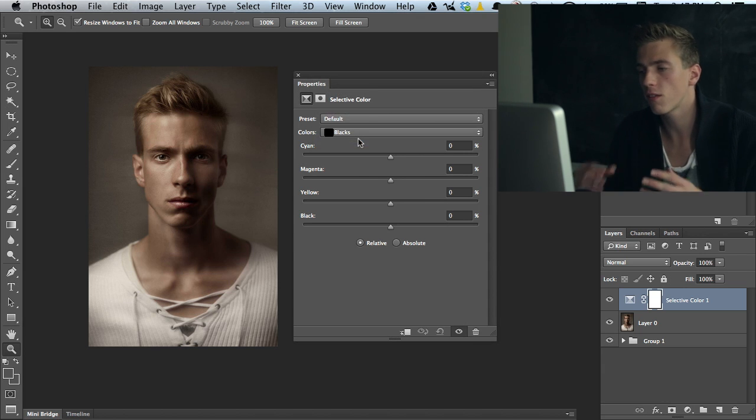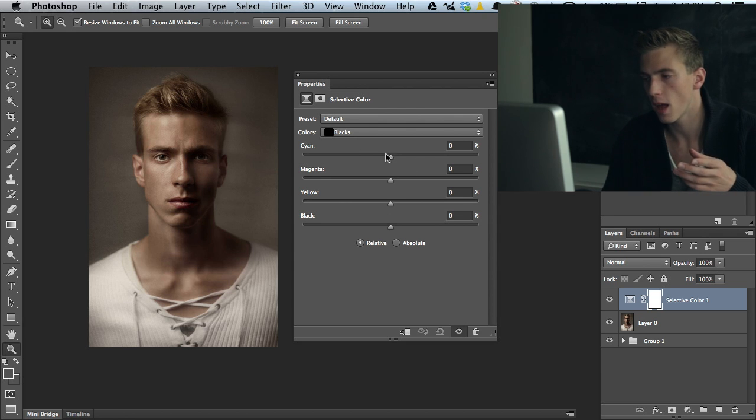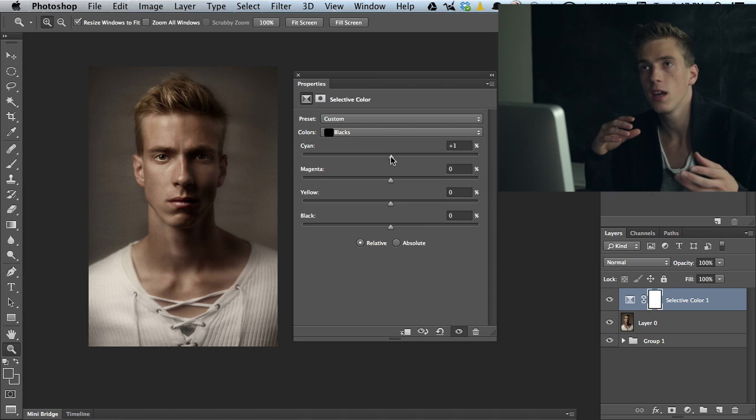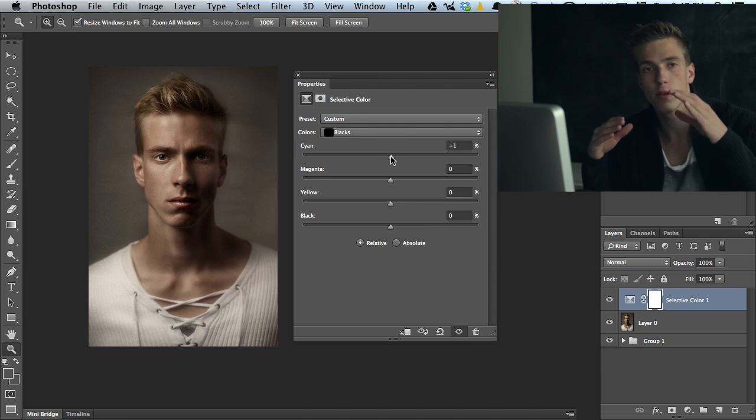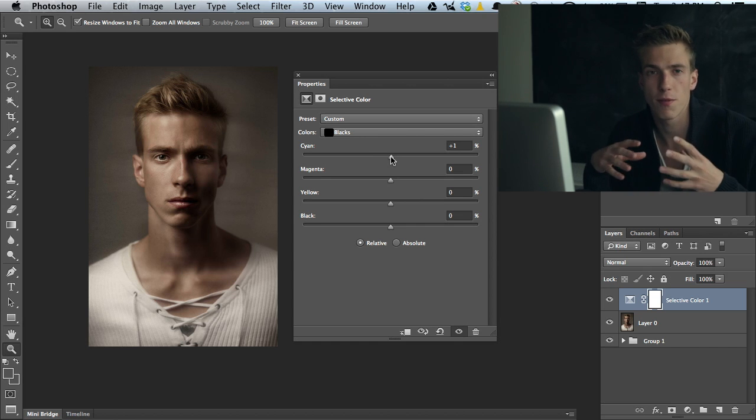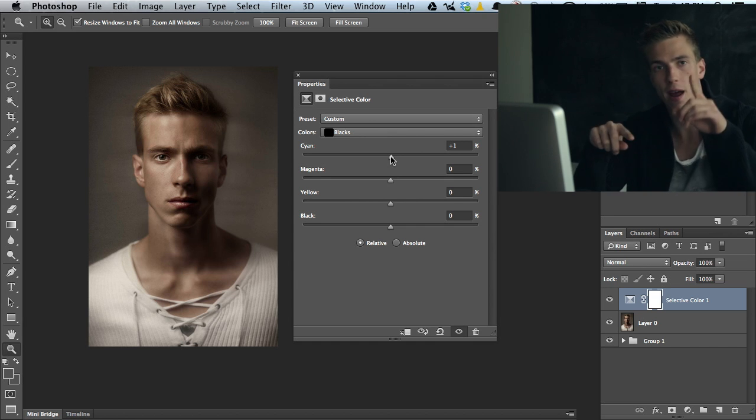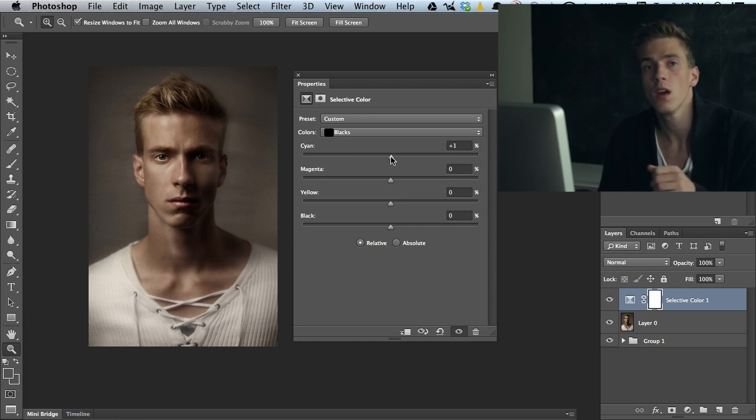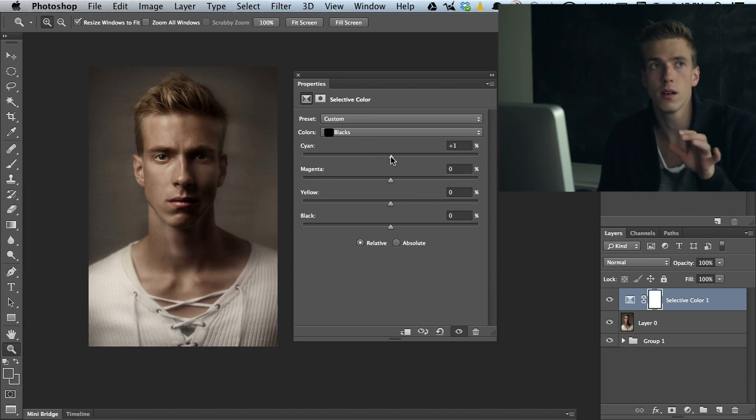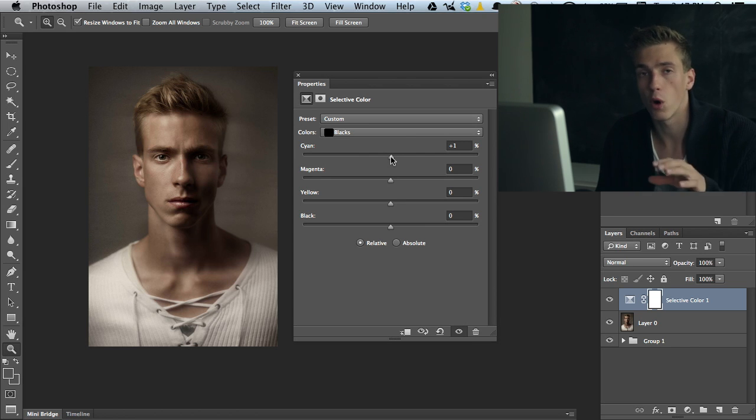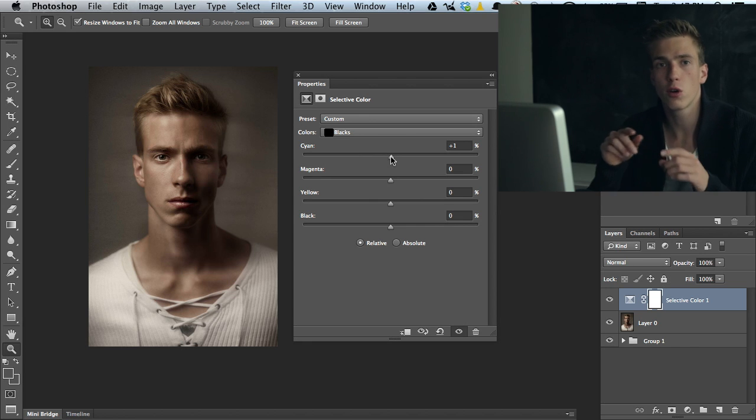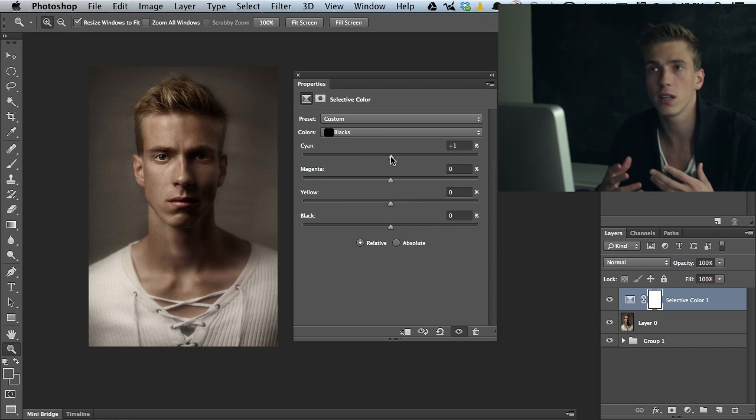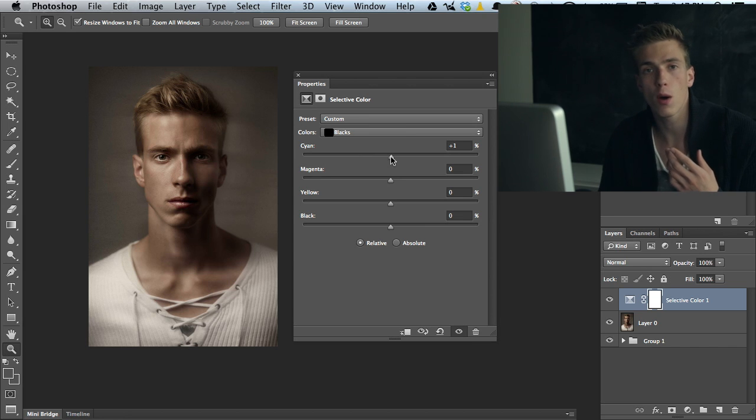How selective color works is it uses these sliders and when we pull the sliders to one direction or the other, it actually uses the curves and bends them around and creates new points each time we pull a slider. When we use the curves adjustment panel, we usually create one, two, or three points in the curves, not more. But using the selective color, it creates points in many different areas and gives us the opportunity to go a bit deeper with our color grading.